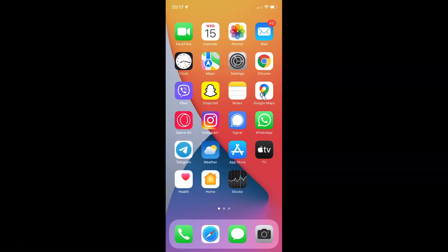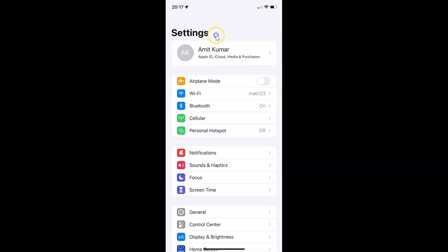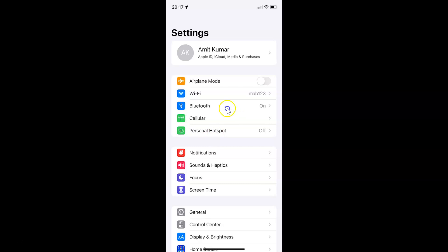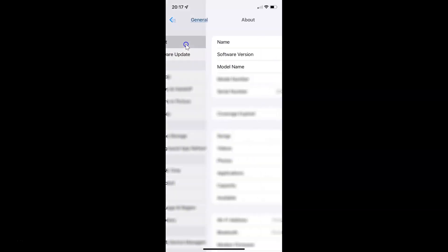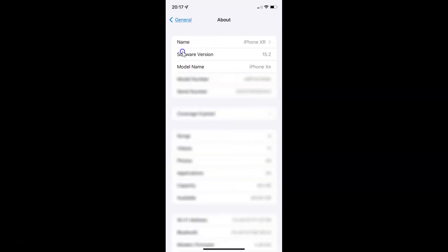First of all, you have to open your settings app. Here is my settings app, let me tap on it to open it. You can see it's opened, and let me show you that I have iOS version 15.2 installed. Let me tap on General, then tap on About, and you can see here the software version — iOS version 15.2 installed on this iPhone XR.